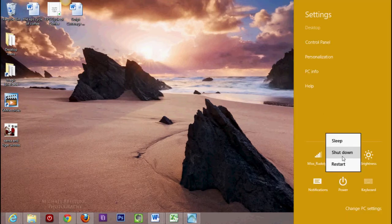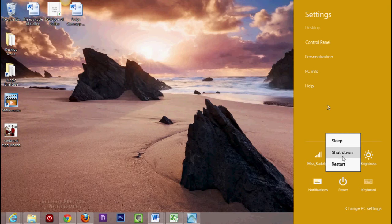So this is the only way—well, this is the main way that you would shut down or restart on Windows 8.